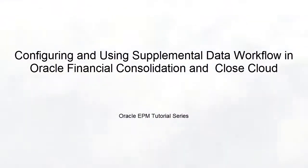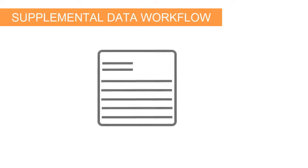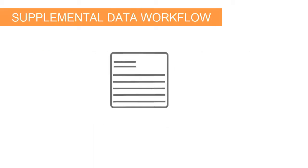Welcome to this step-by-step tutorial on configuring and using Supplemental Data Workflow in Financial Consolidation and Close Cloud. Each supplemental data form follows a workflow that you define.